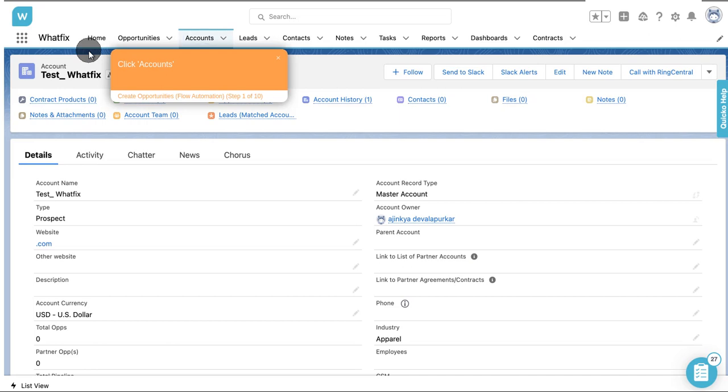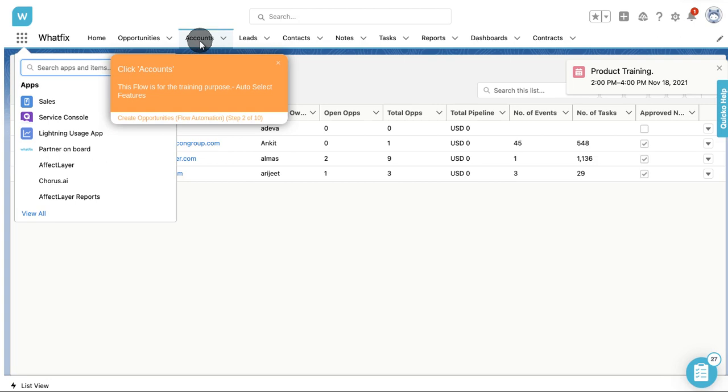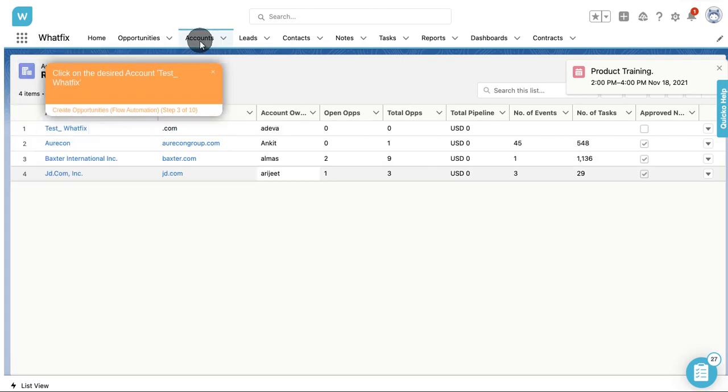Click Accounts. This flow is for the training purpose. Auto select features. Click on the desired account test underscore wetfix.